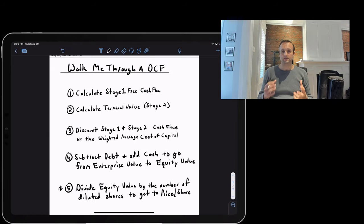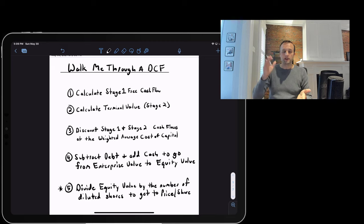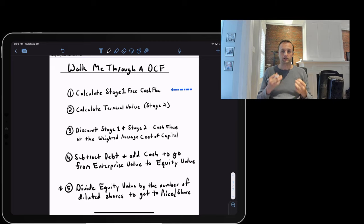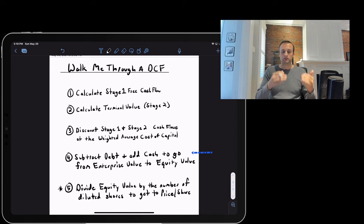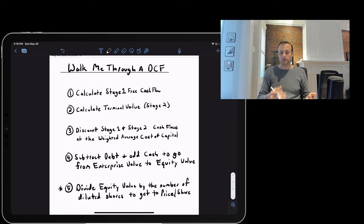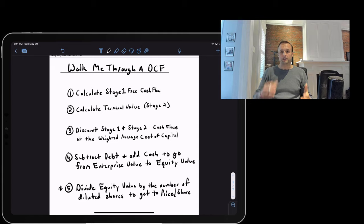Now let's talk about how you'd actually answer this in an interview. Keep it super high level. If someone says 'walk me through a DCF,' your answer is: 'We start by calculating stage one cash flows, then calculate terminal value for stage two, then discount both back at our discount rate to get enterprise value, then work from enterprise value to equity value by subtracting debt and adding cash, and if needed divide equity value by the number of shares for a price per share.' Simple as that — let them pull you into the details.